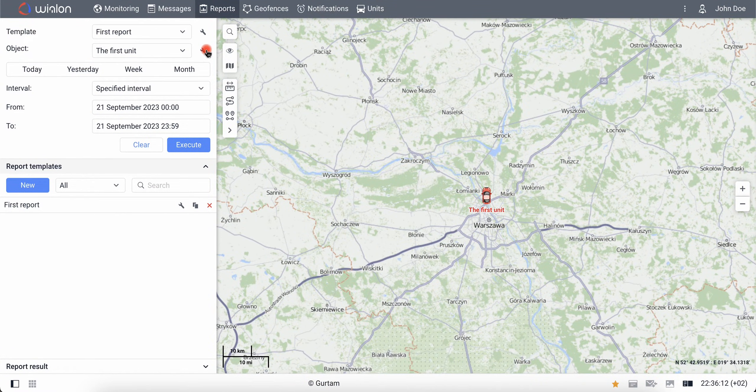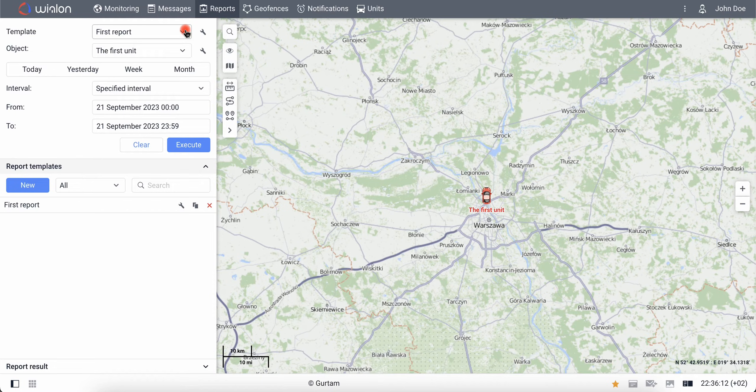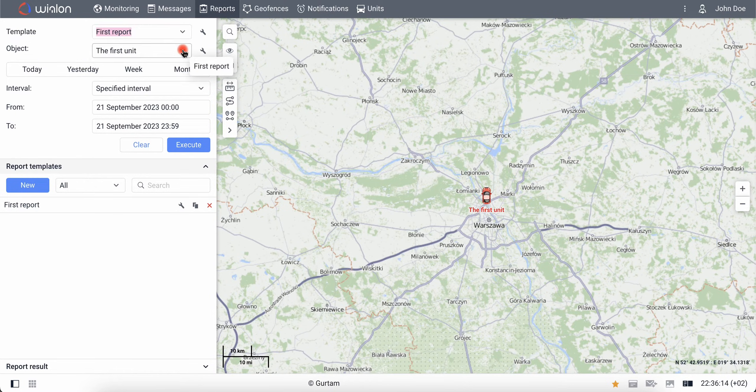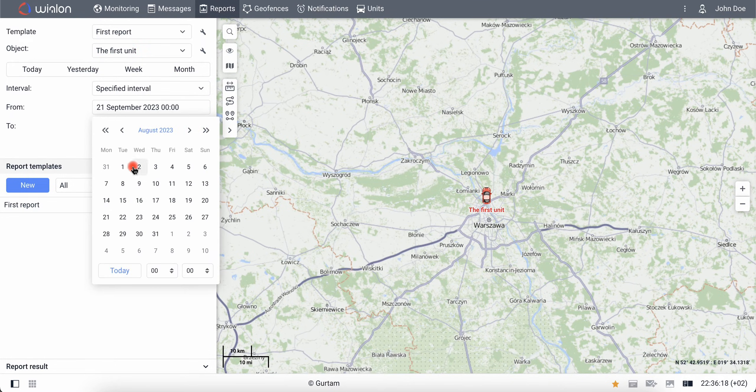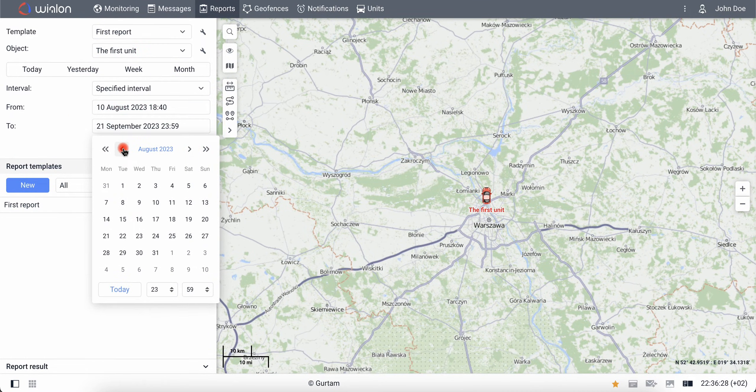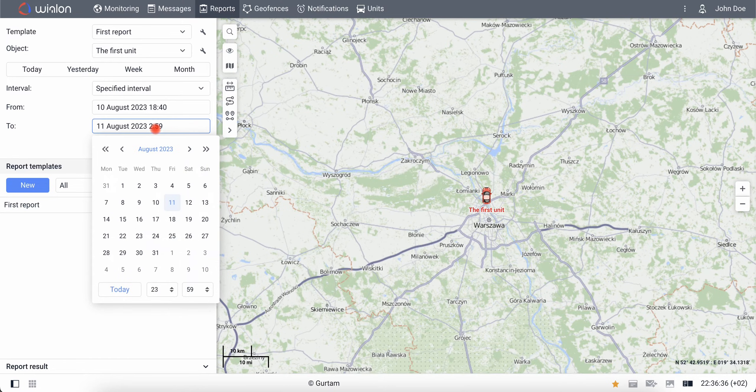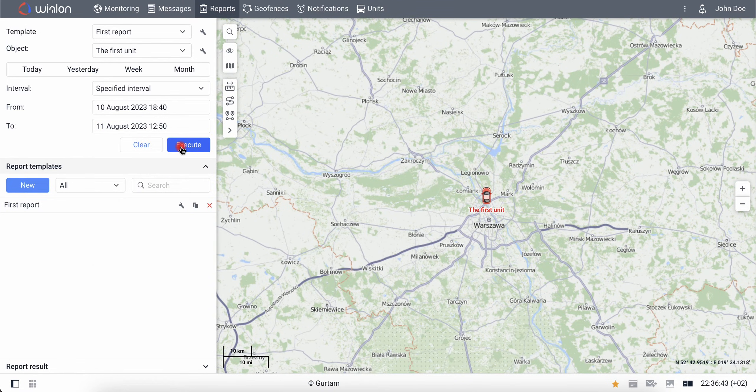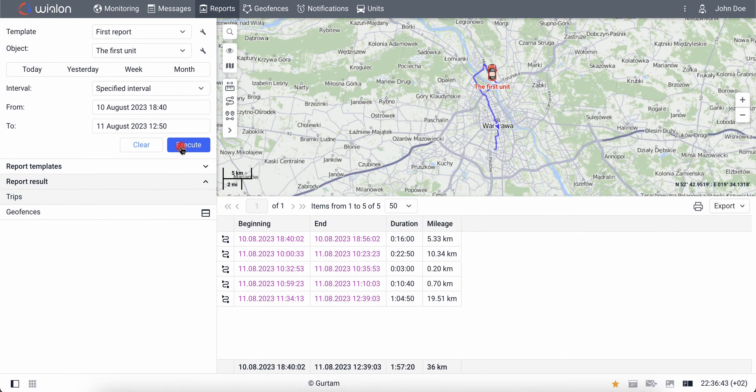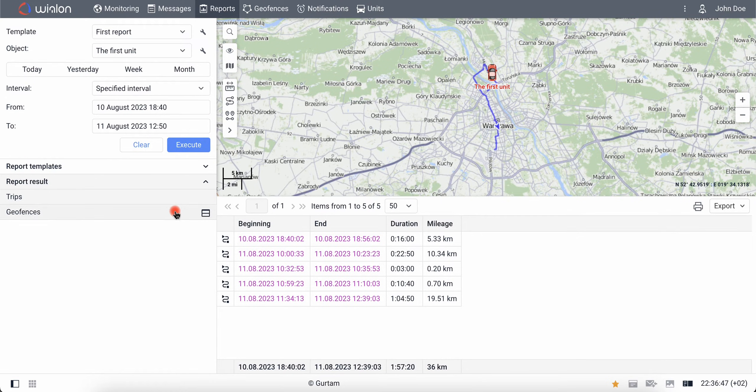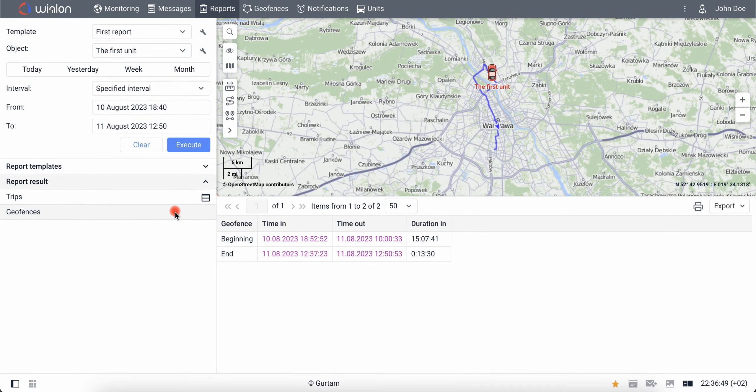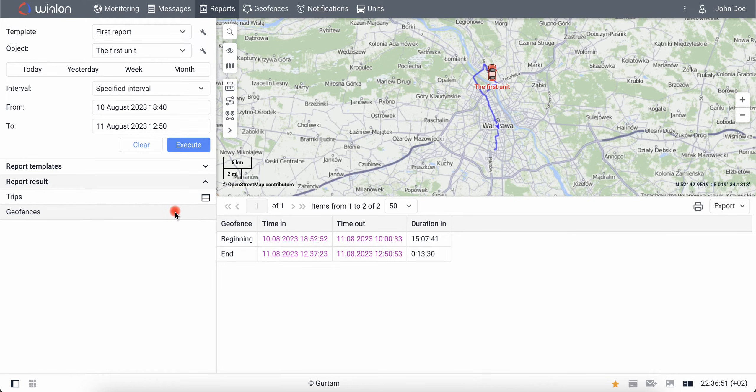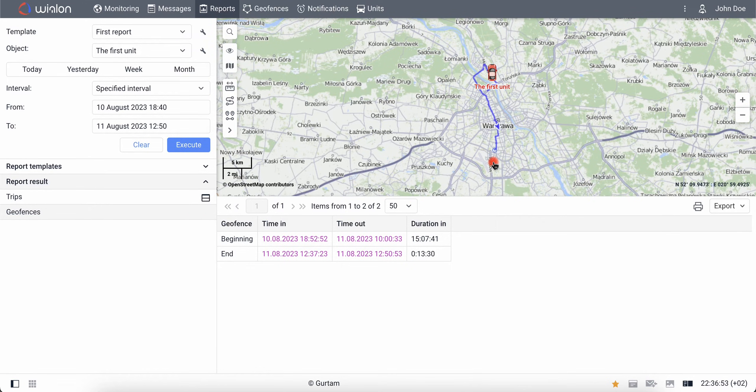Now, in the upper left part of the screen, you need to select the create a report template and the object you want to display a report for, as well as the time interval you are interested in. Execute the report. As a result, tables with the time of trips and the time when the unit entered the specified areas will be displayed at the bottom of the screen. And the track of the unit's trips will appear on the map.